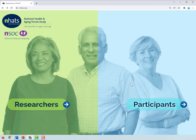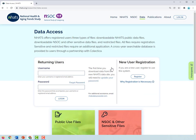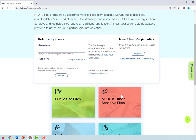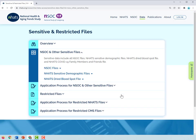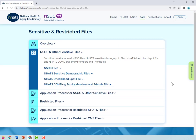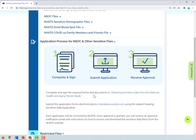To access the application, navigate to the researchers' website and click on the Data Access button. On the Data Access page, users should scroll down to the NSOC and Other Sensitive Files button. This page provides researchers with an overview of sensitive data files. To apply, researchers should click Application Process for NSOC and Other Sensitive Files.